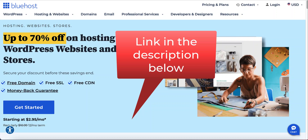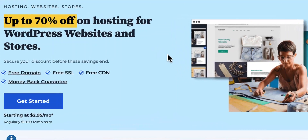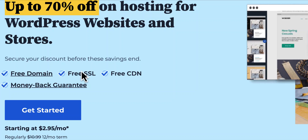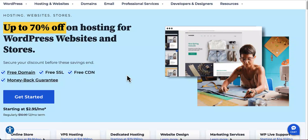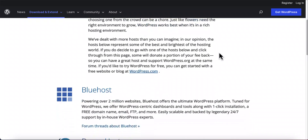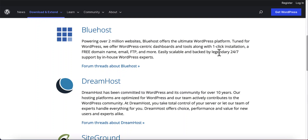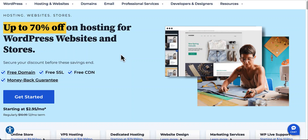I'll leave the link in the description below to Bluehost. Once you click the link, you'll come to Bluehost's official website — this is where we'll get our web hosting and domain name. As you can see, they provide a free domain name for the first year, free SSL, free CDN, and a money-back guarantee. It only costs $2.95 a month — like a cup of coffee a month and you have a business. I use Bluehost myself for all my websites because it's cheaper and recommended by WordPress's official website as the number one option, powering over 2 million websites.